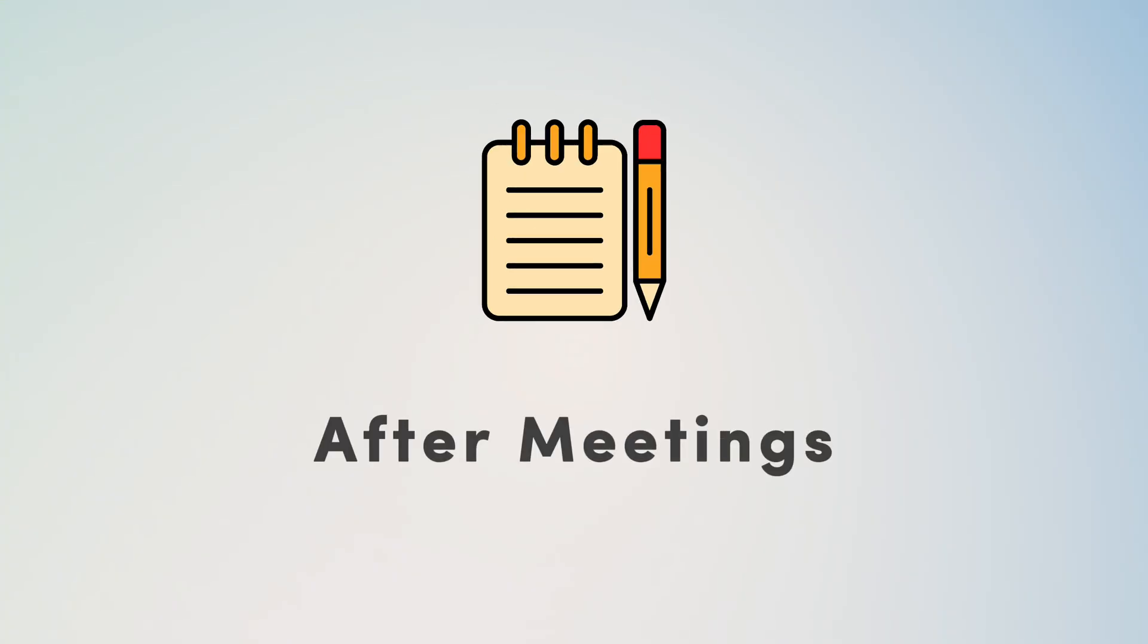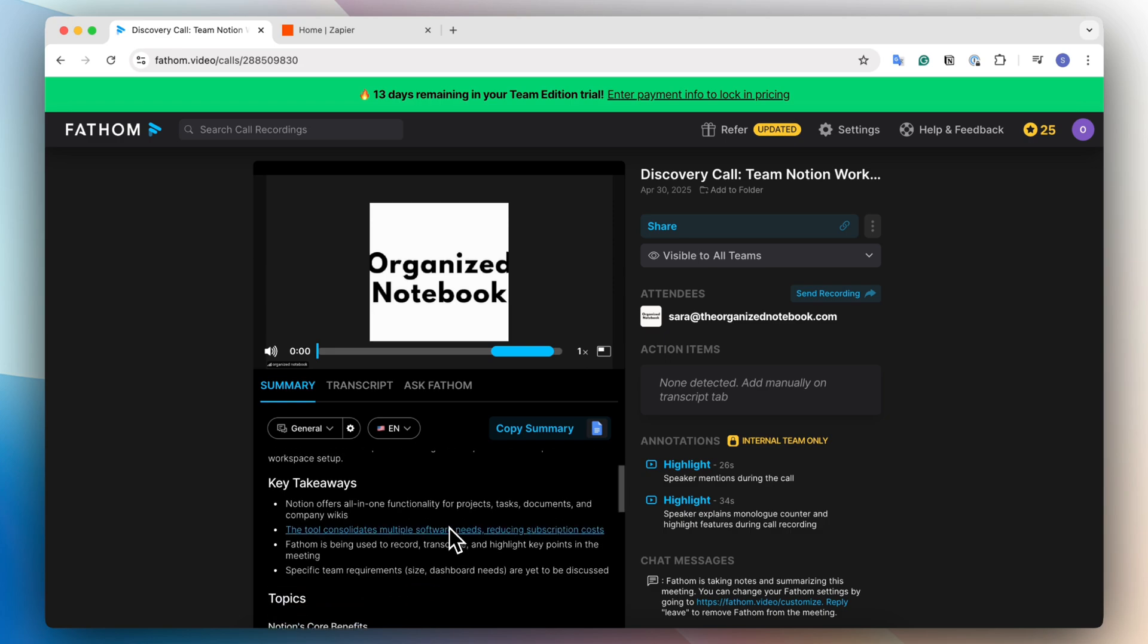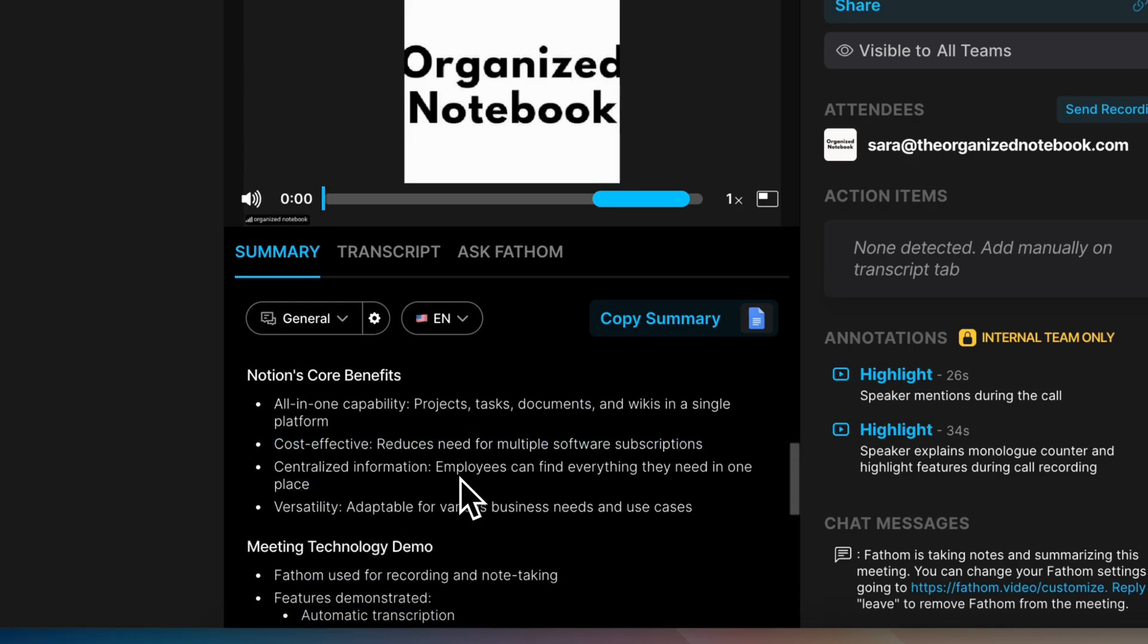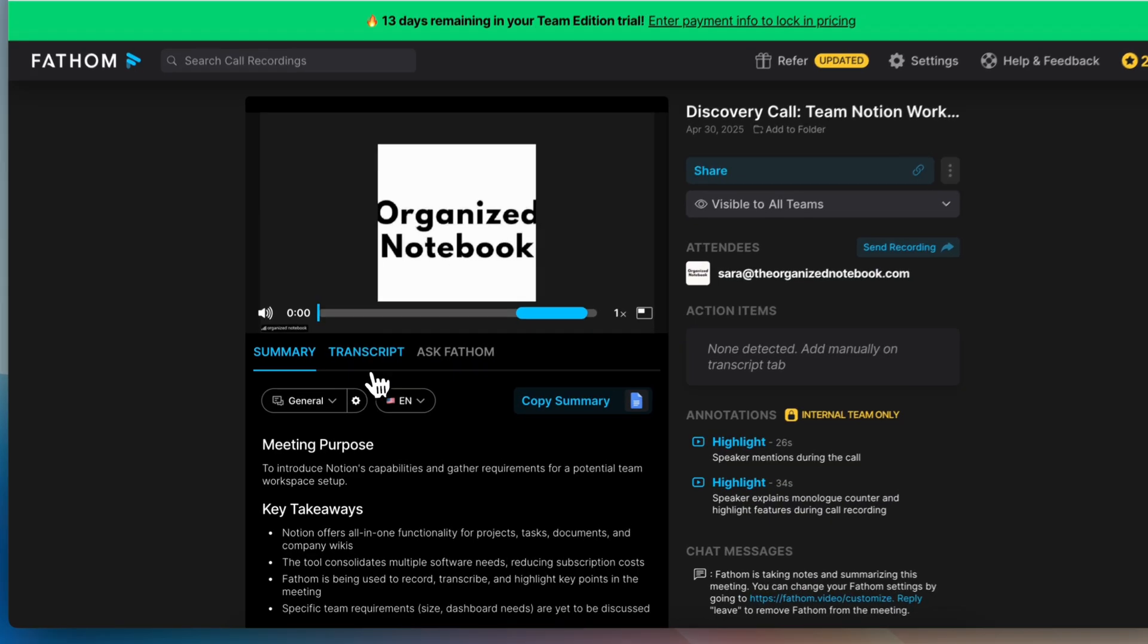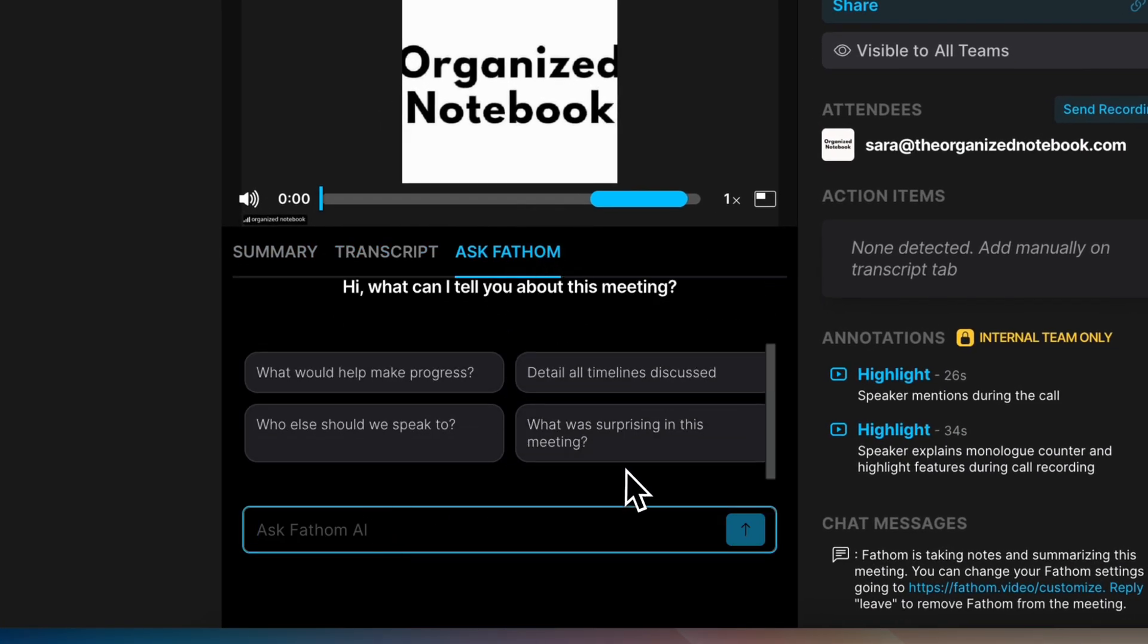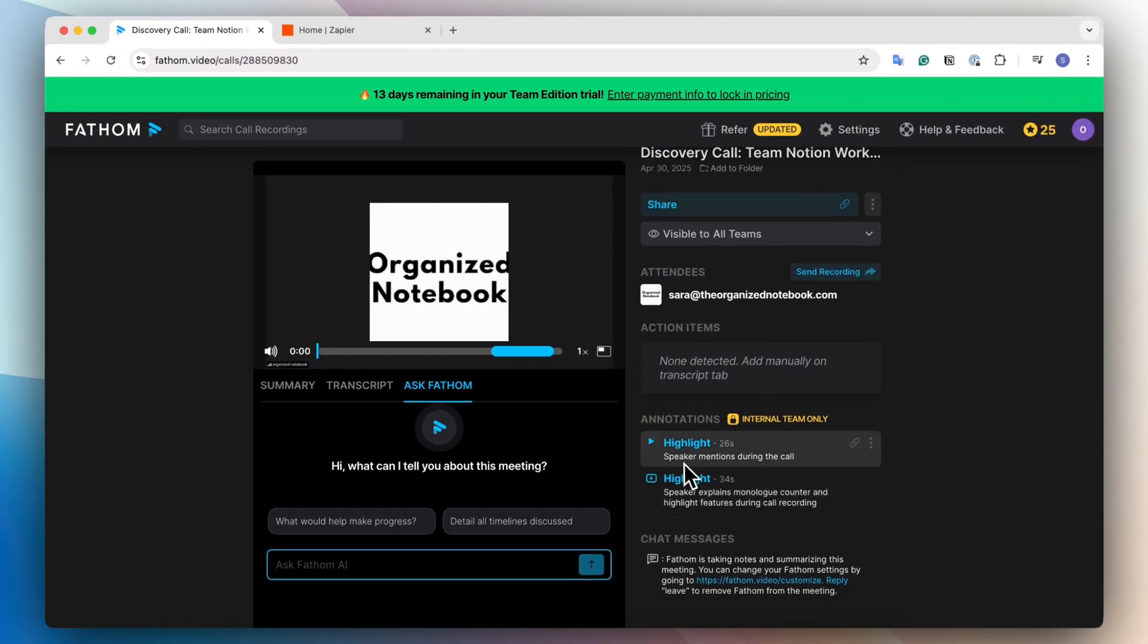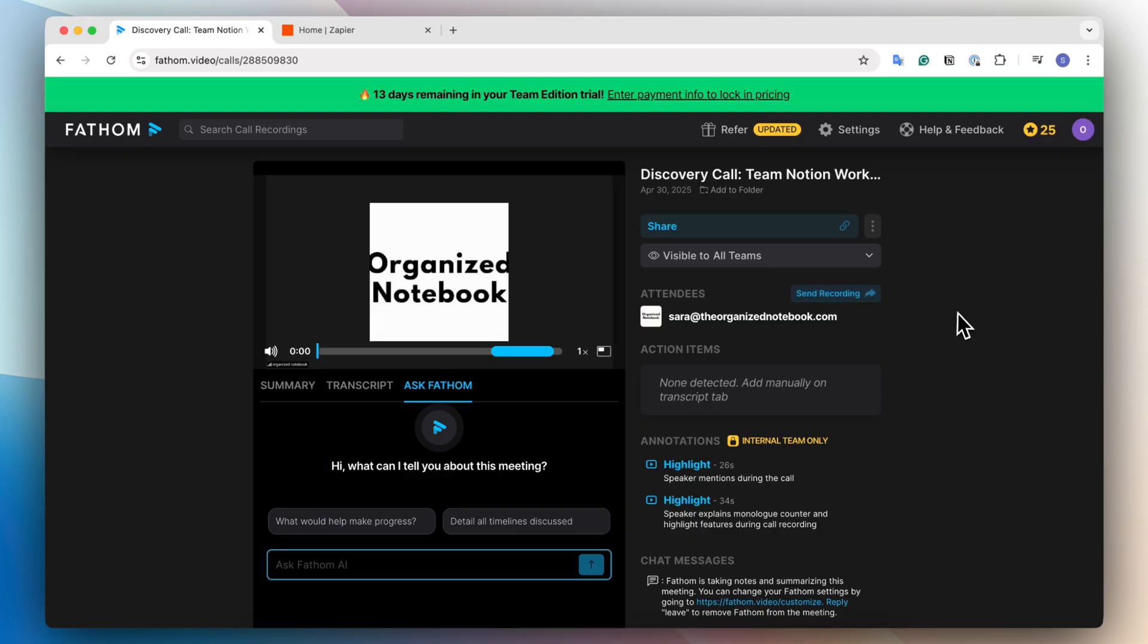So now that I've had my meeting, I can go here to check what that looks like. You can see that Fathom has already created an AI summary for me, which shows the meeting purpose and key takeaways and all of these things. It's also going to show a transcript. I can also ask Fathom about this meeting as well. Then there's also different highlights that I've saved. Here I can choose to share it to other people and you can also see the attendees and I can also send that email recording to all attendees as well.